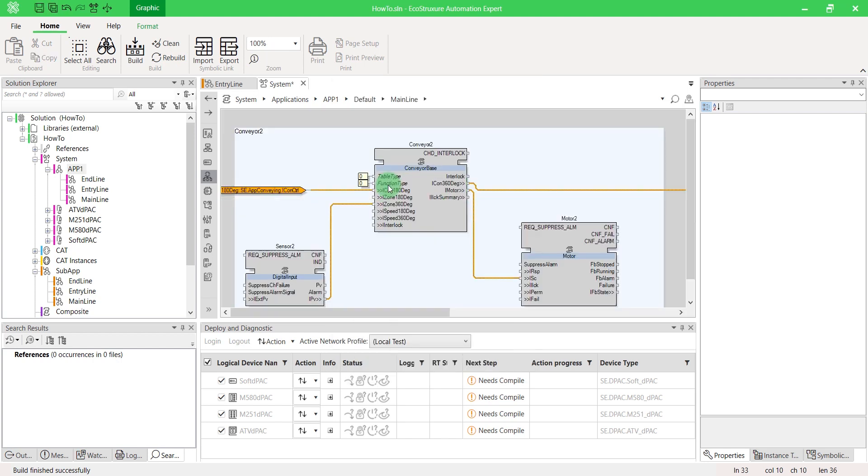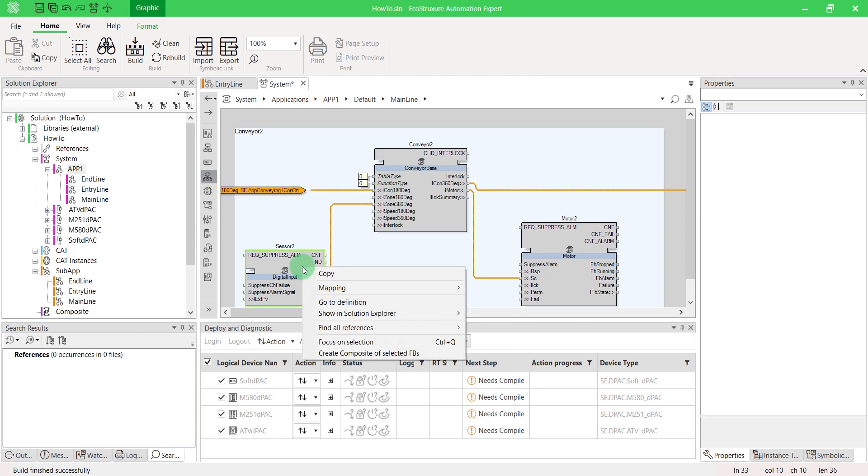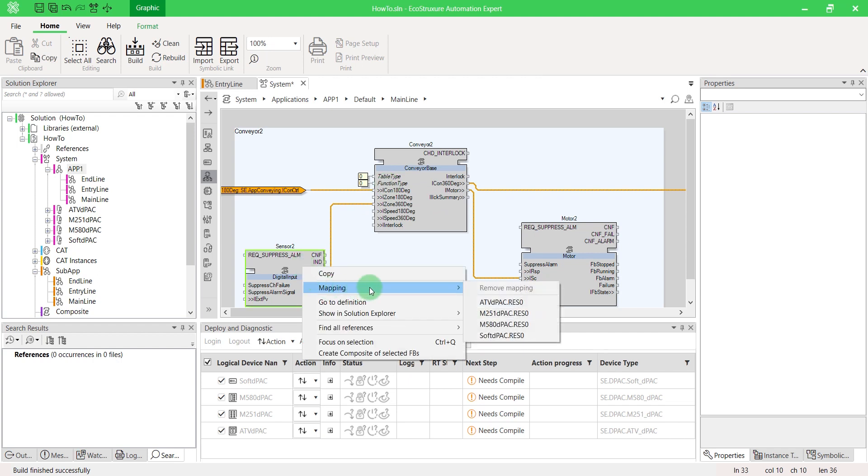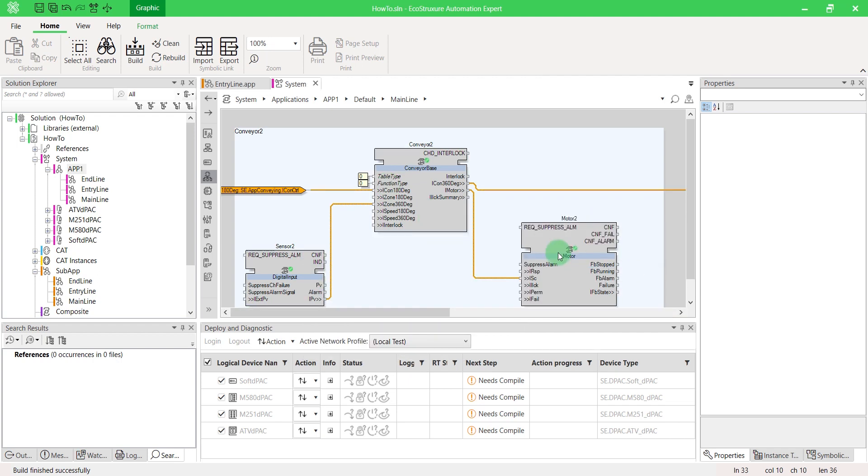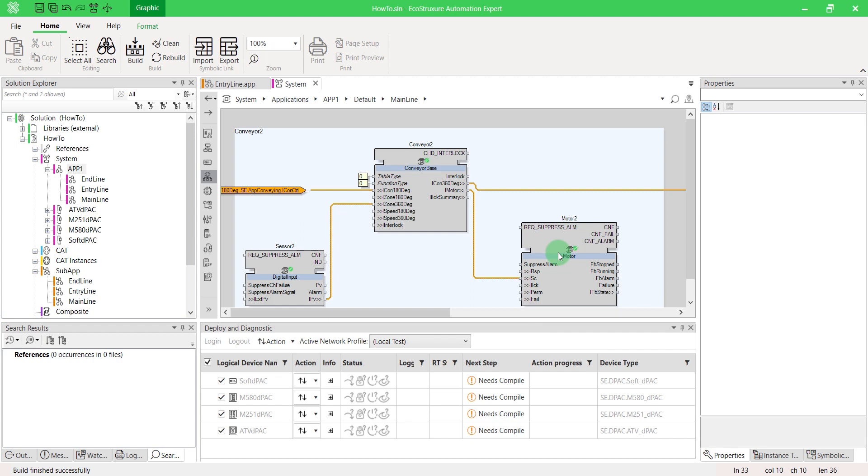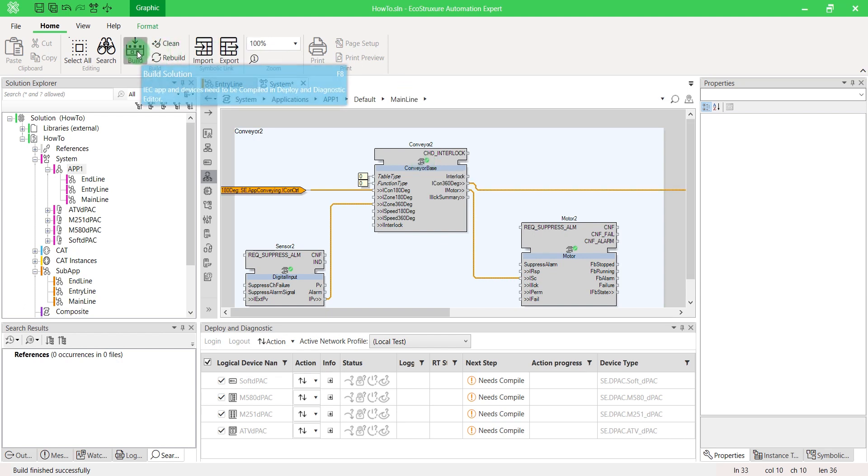You can even enter in your subapp and map directly to each function block. You can check the mapping by hovering your mouse on a specific block. Don't forget to build your solution.